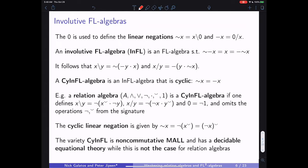An involutive FL algebra is a residuated lattice with a zero in which these two linear negations cancel each other out in both directions. The binary residuals can then be expressed by unary functions, making the theory similar in flavor to ordered groups.